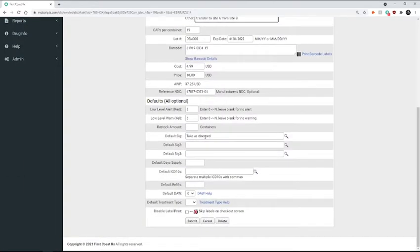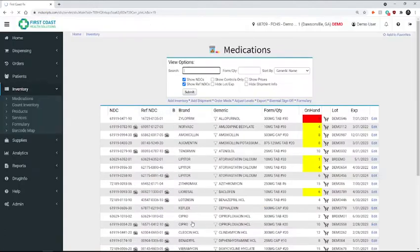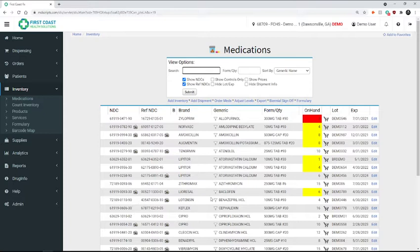And when you click submit, the medication will be removed. So you no longer see our Benzonatate.